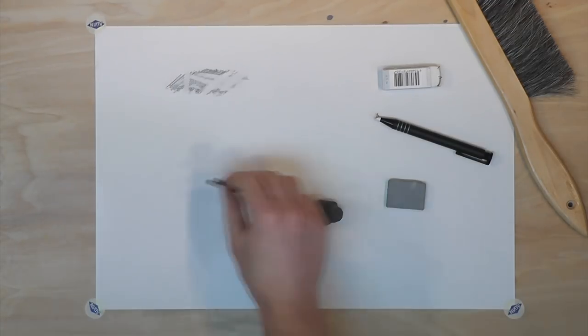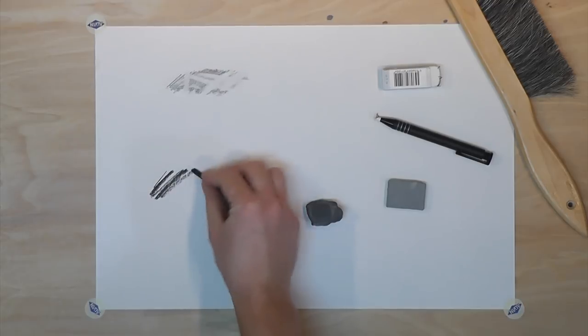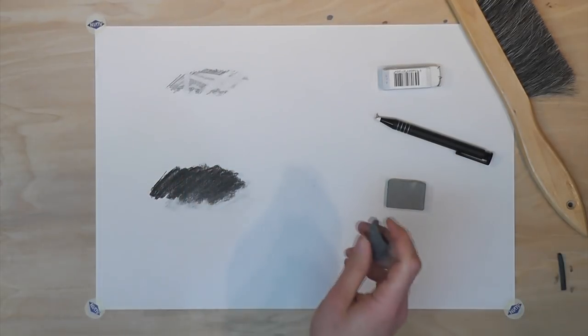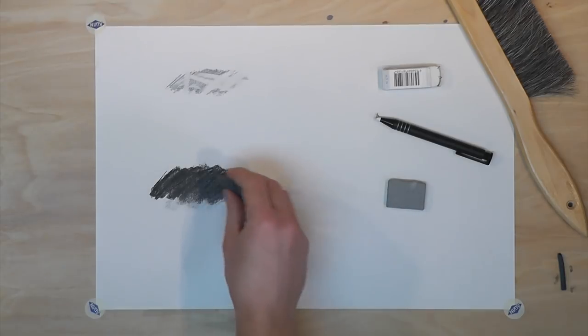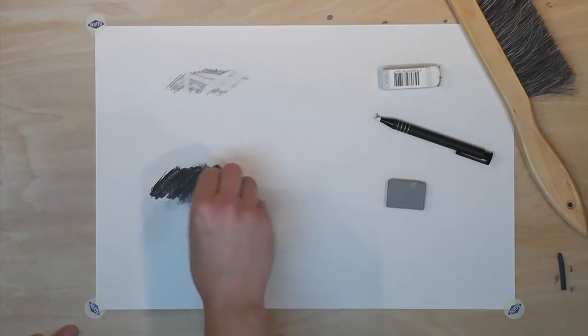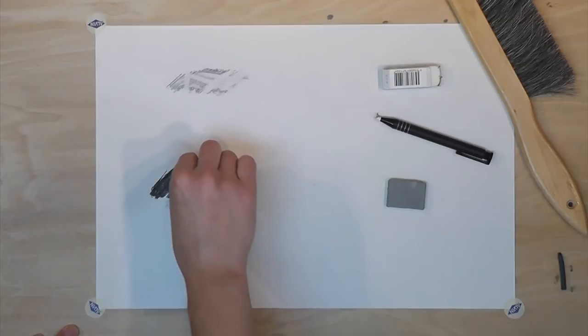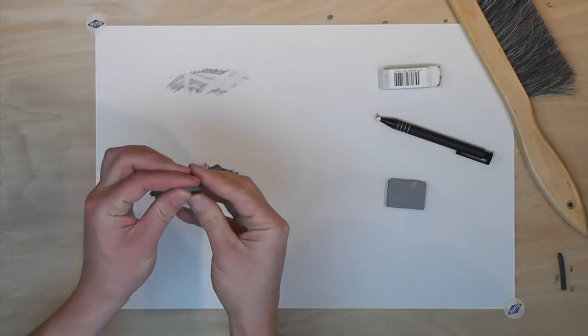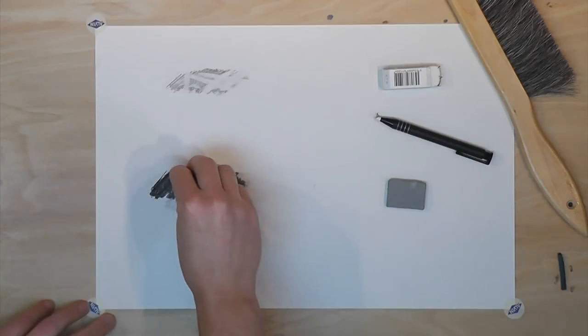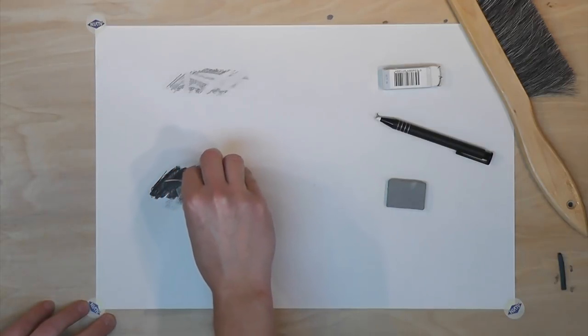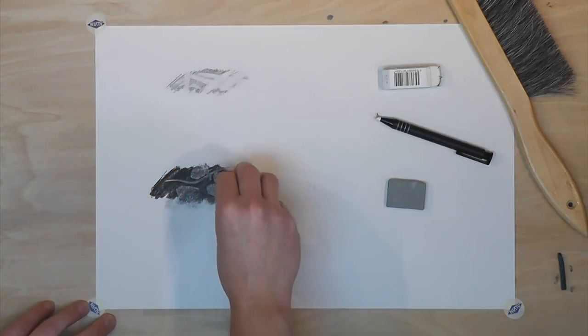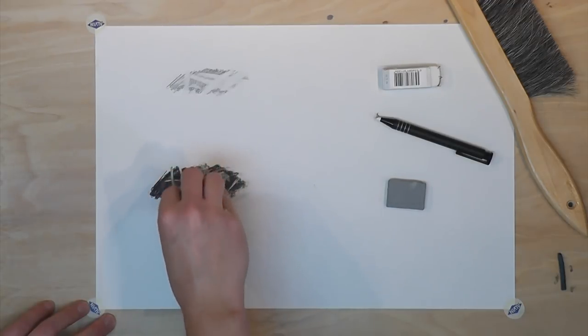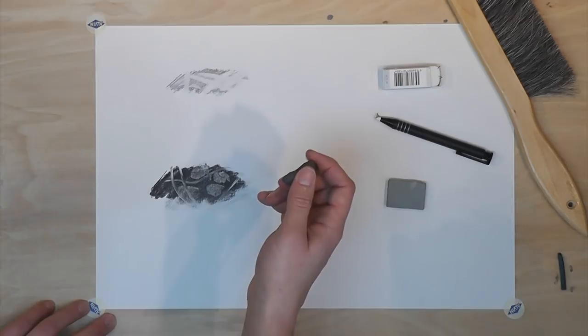A kneaded eraser can be used for charcoal, pastel, or regular graphite pencils. It can be shaped so you can use it as a detail eraser. It can also be used for graphite pencil.